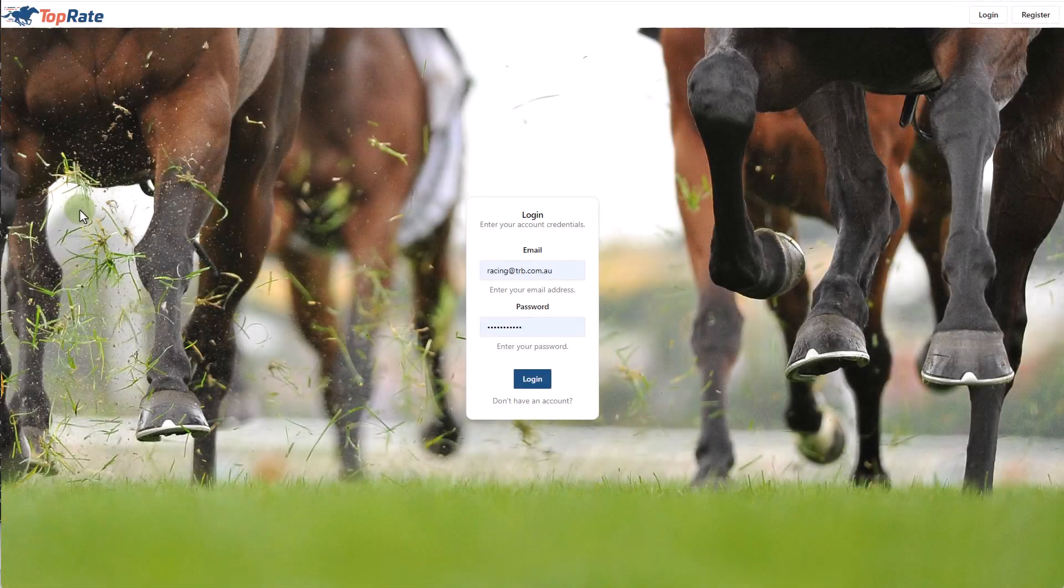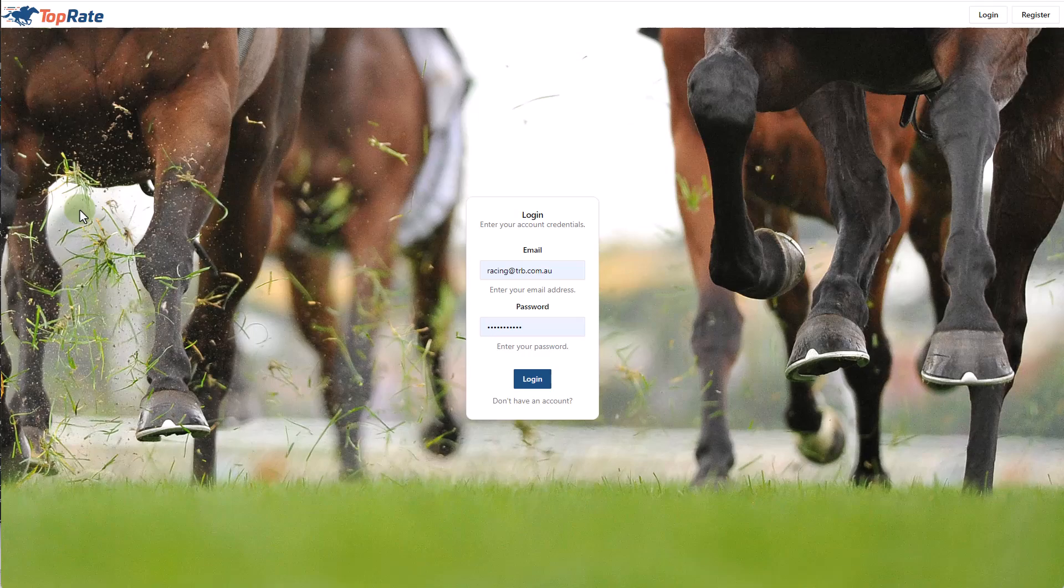Welcome to this overview of the TopRate platform. Today I'll guide you through the main screens, features and functions that are available. I won't spend too much time on each as they'll be covered in more specific in-depth videos. The purpose of this video is to help you navigate the program and create an awareness of what TopRate offers.